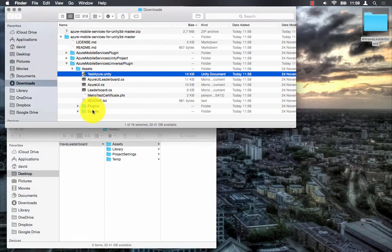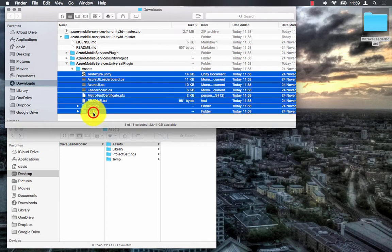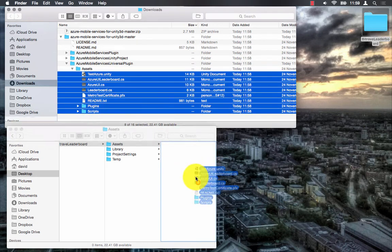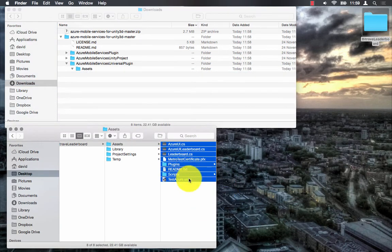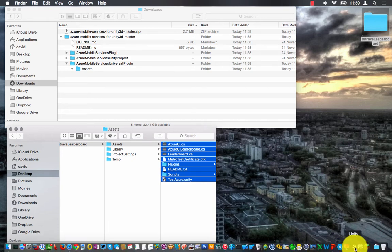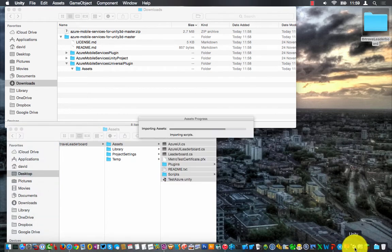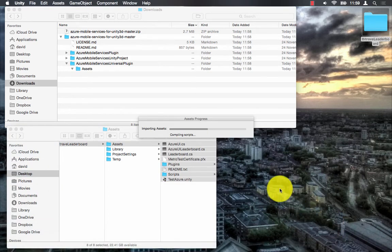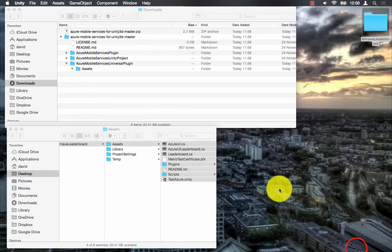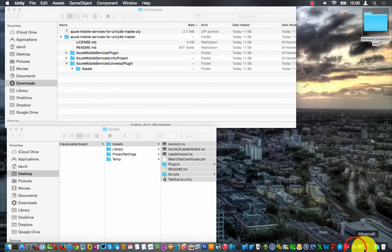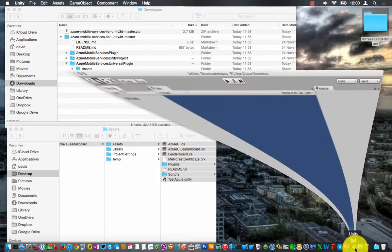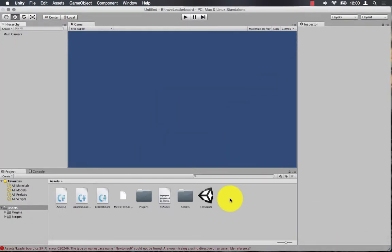So I can just drag and drop those assets into my Unity project. And you'll notice as usual the Bitrave plugin requires the Newtonsoft dependency.